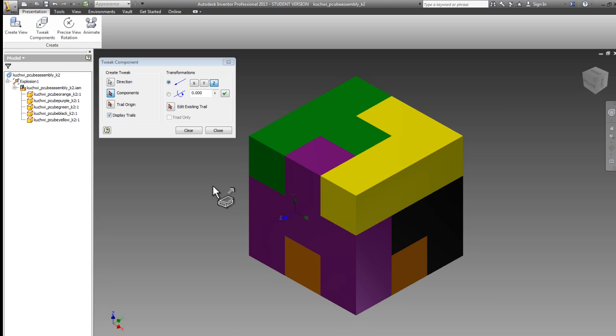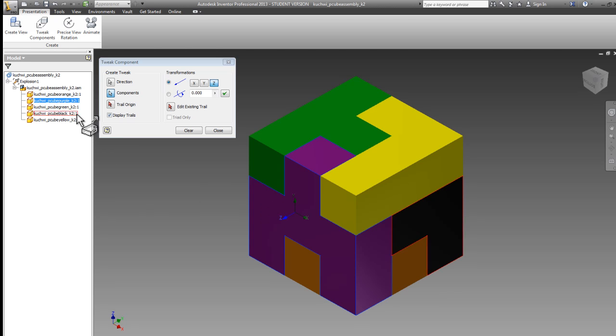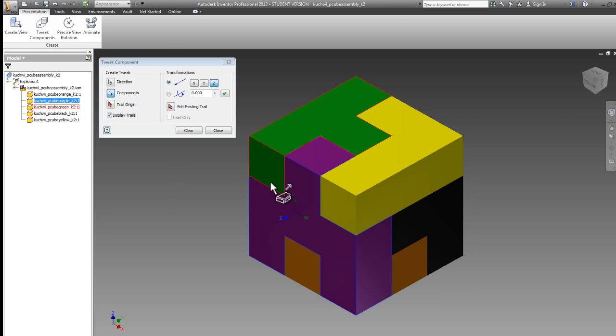Next, I need to select what components I want to tweak. I want to select the purple part. You'll notice that after selecting it, in my browser, it's highlighted. Oftentimes, if you're having difficulty selecting only one part, you can select the part from your browser instead of from your user interface.